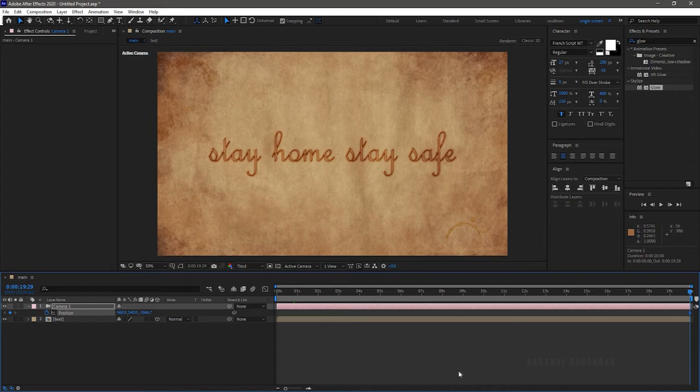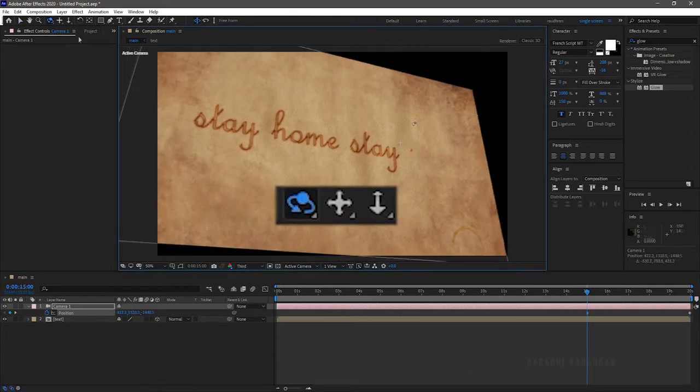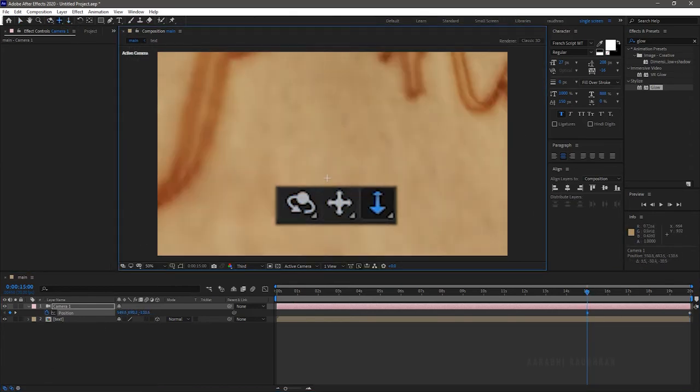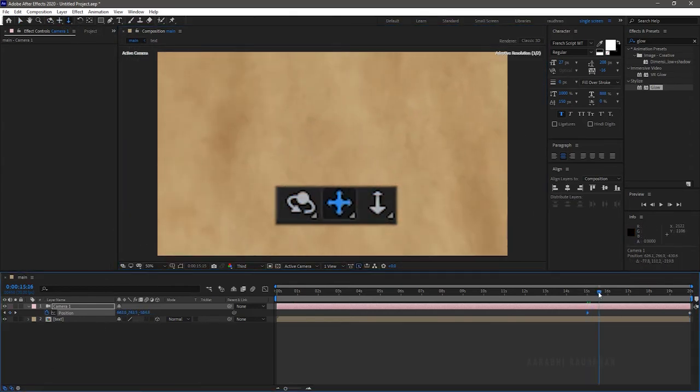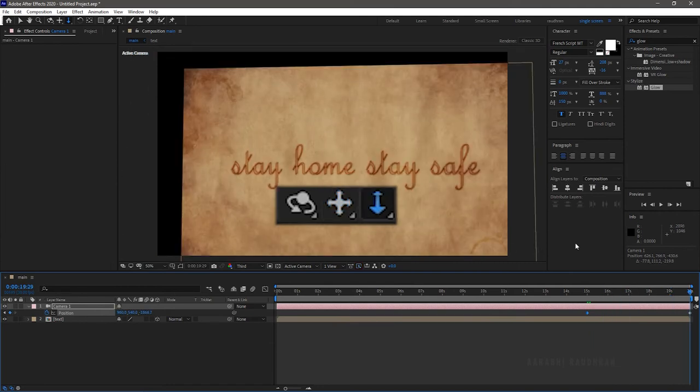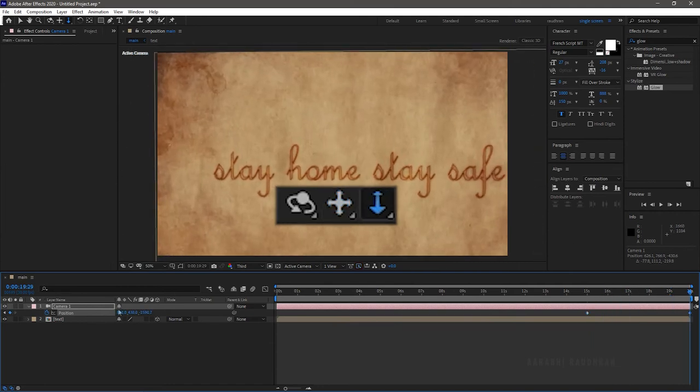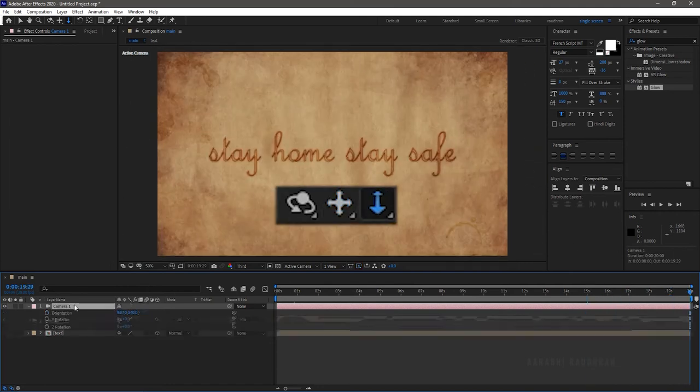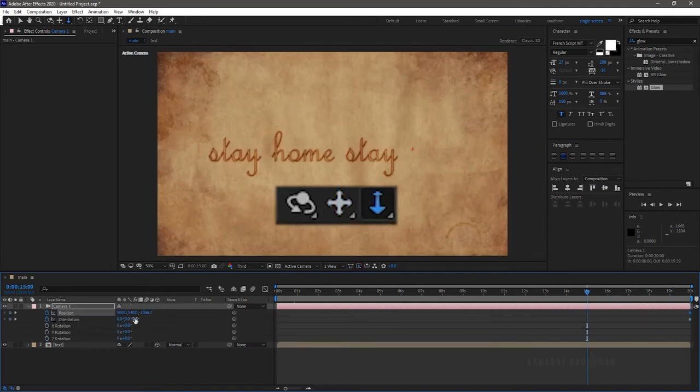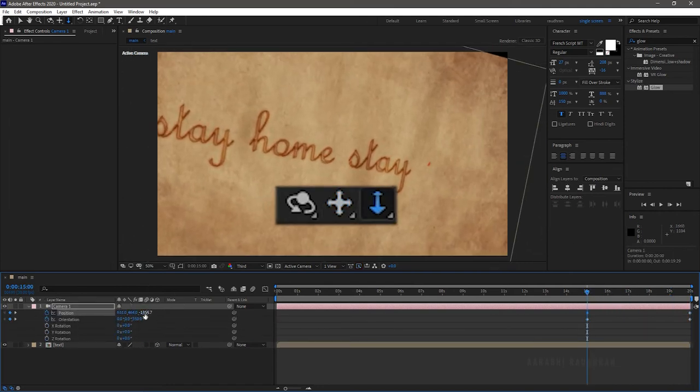Keyframing the point of interest, the position, and the orientation of the camera creates the animation for the camera layer. Using these three camera tools, make the 3D animation as you like.